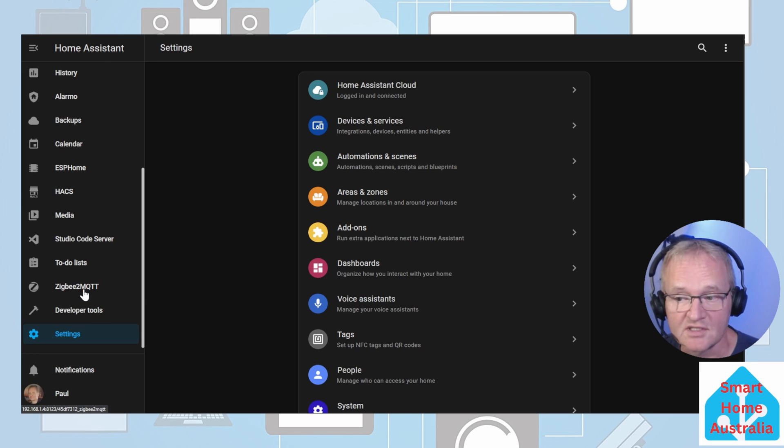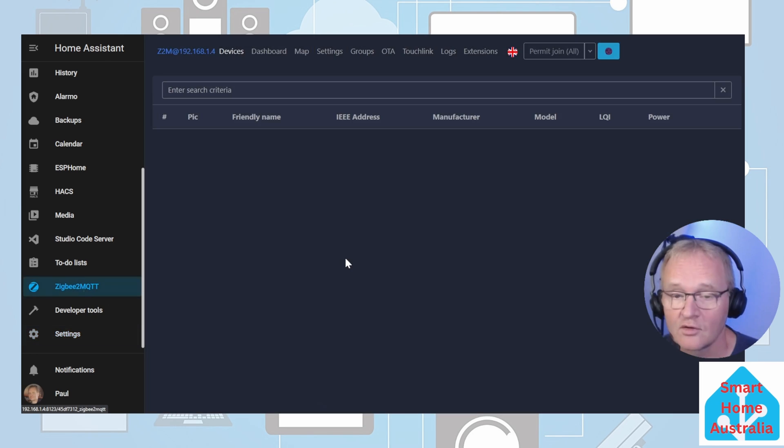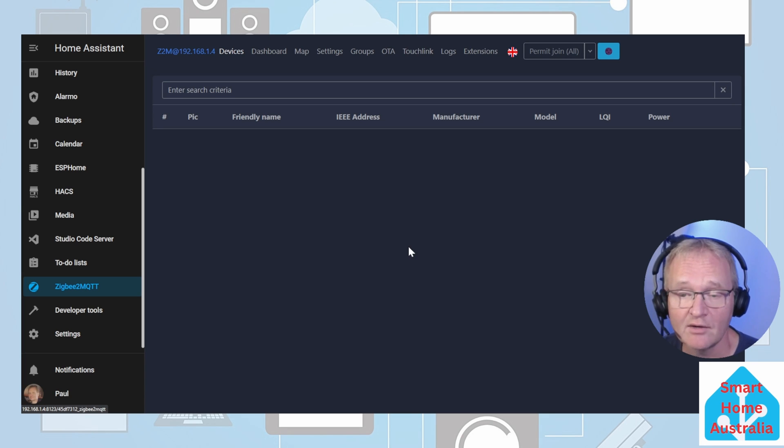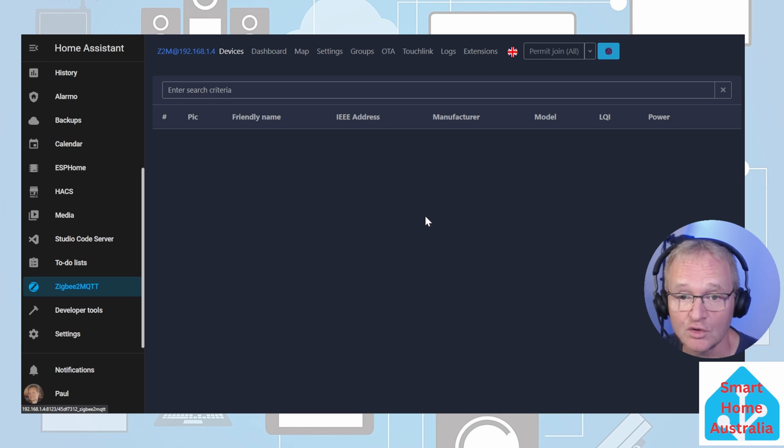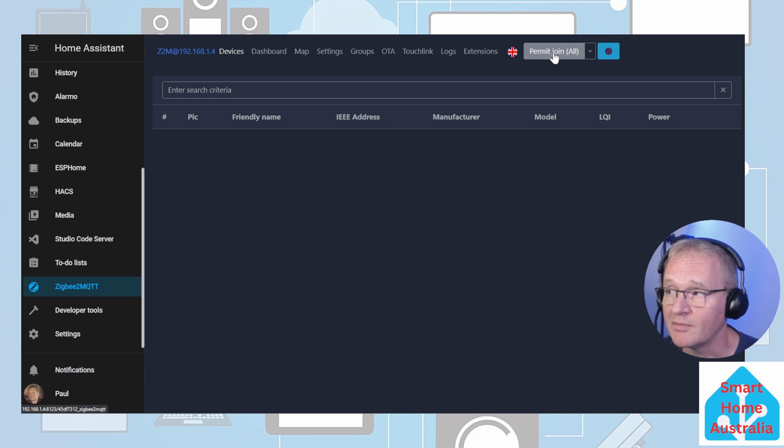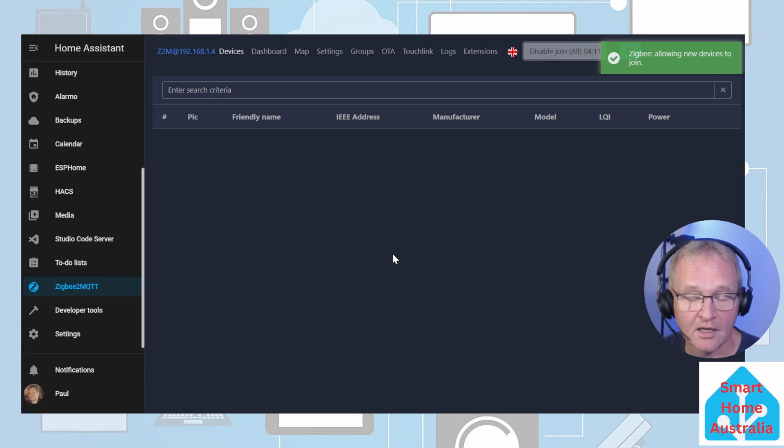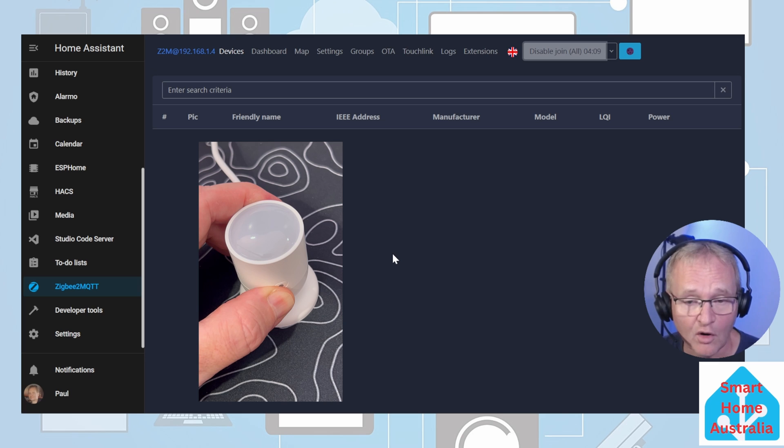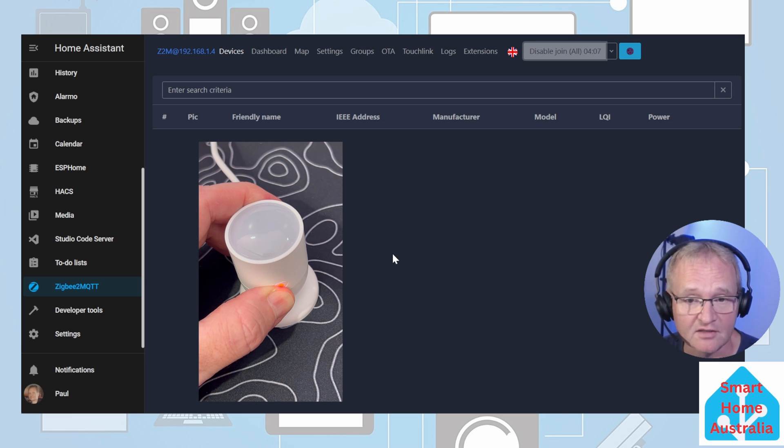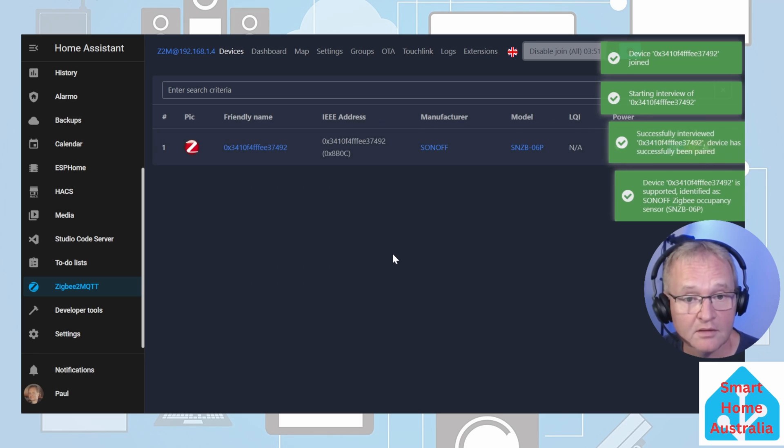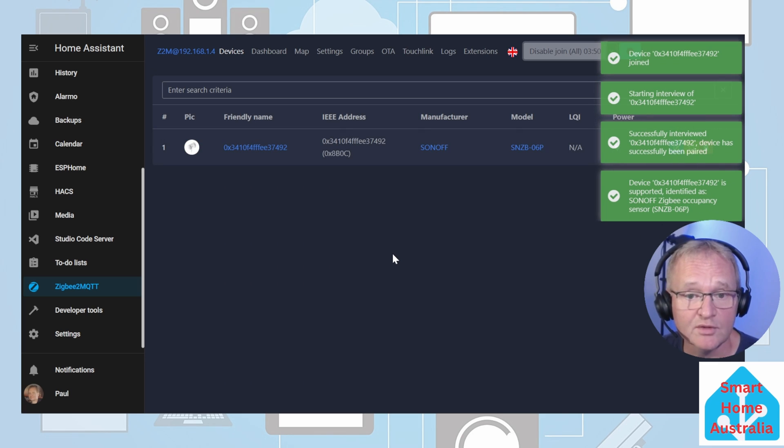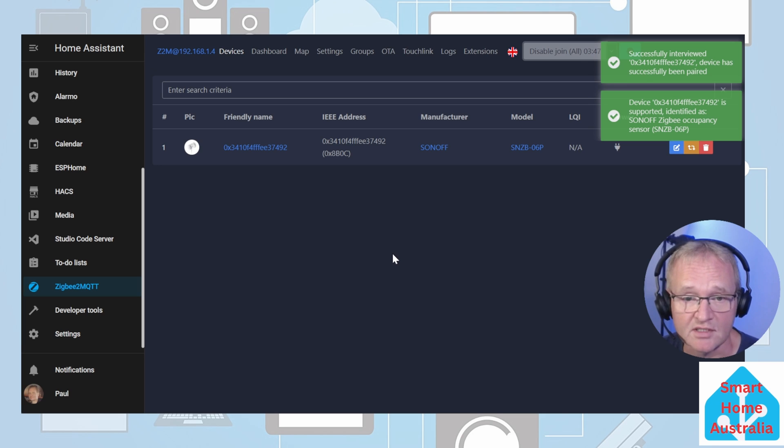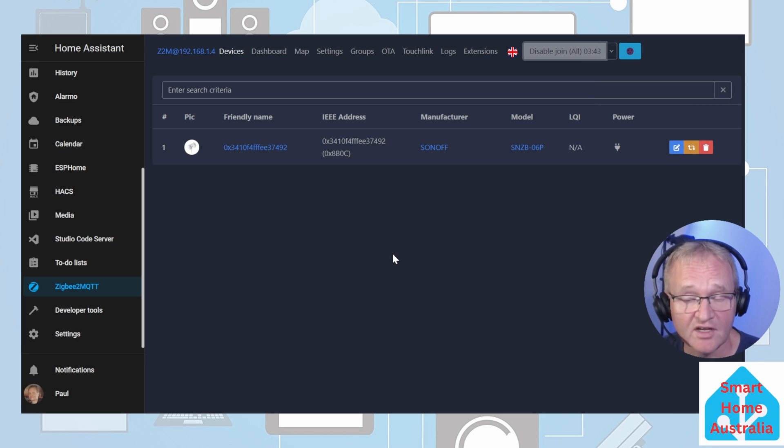Navigate to Zigbee2MQTT on the left-hand menu. You'll be presented with the standard Zigbee2MQTT device list. We now need to permit joining of devices to Zigbee2MQTT. Press the Permit Join button. Now on the device, press and hold the pairing button for five seconds. Zigbee2MQTT will discover the device and start the interview process. It has successfully identified the device.